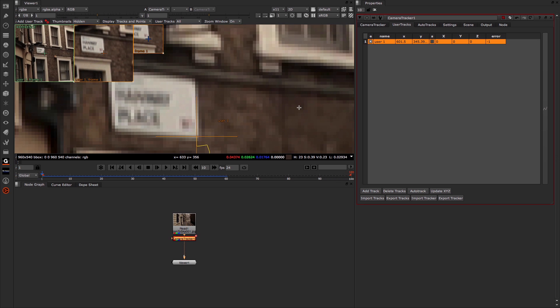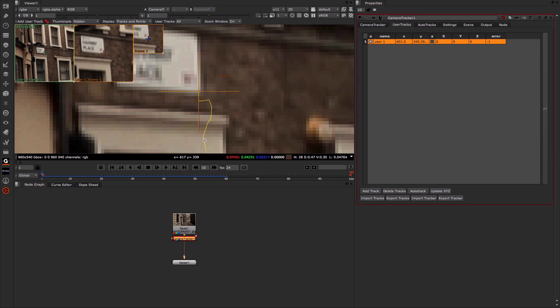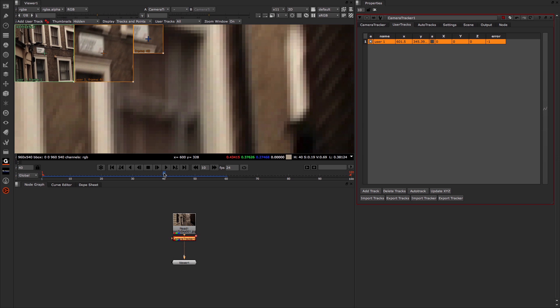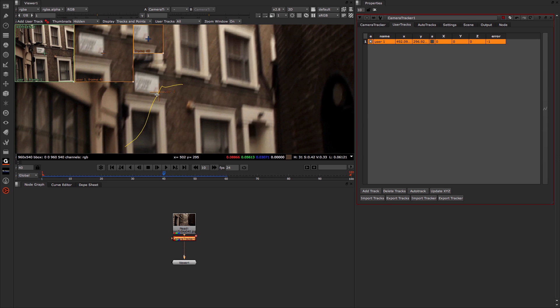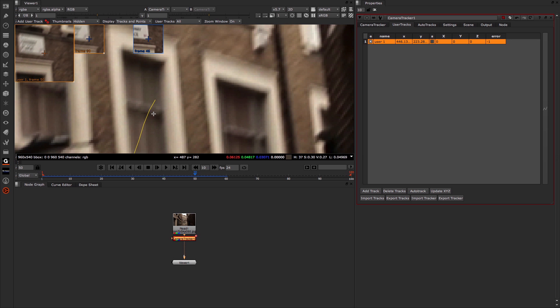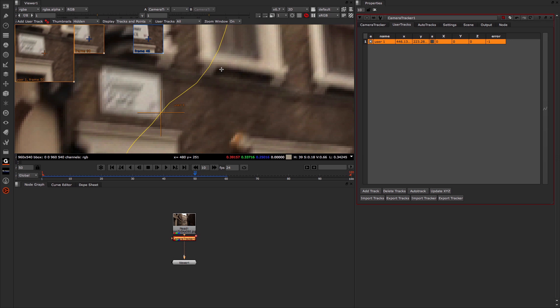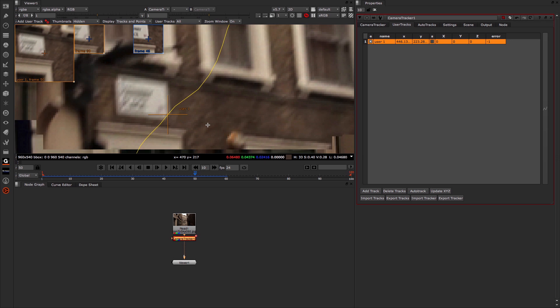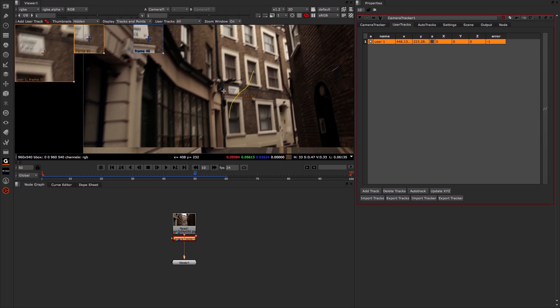We'll just let that finish, and that will be one user track complete. If we zoom in and jump to a number of frames, you can see it's doing a pretty good job — even through the motion blur — of hanging on to that particular point.